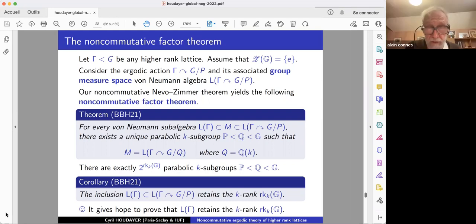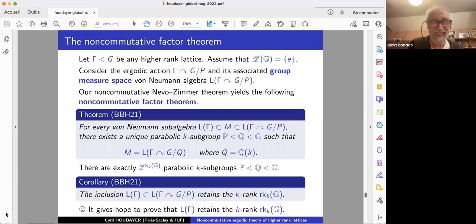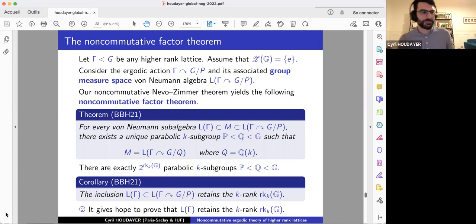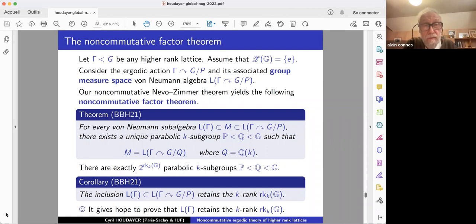That is certainly now, having this result, the strategy going forward. This result is already extremely striking because it seems you're not giving so much more to complete the conjecture.